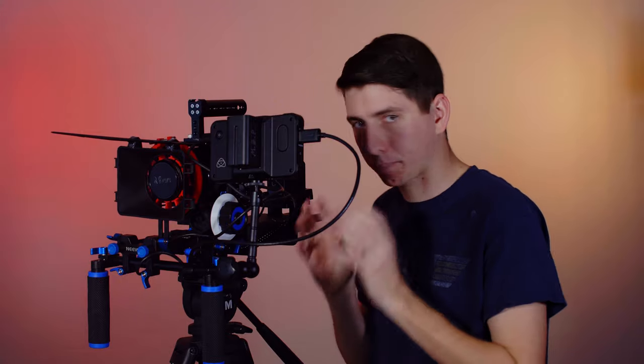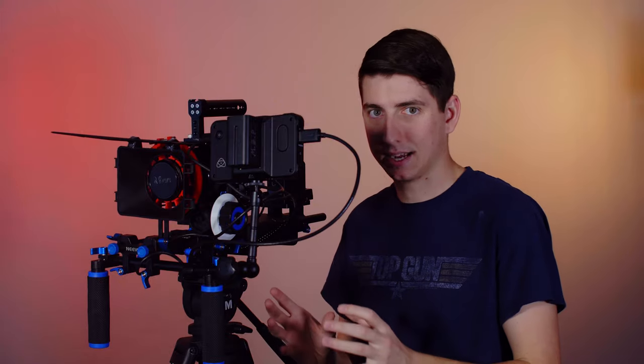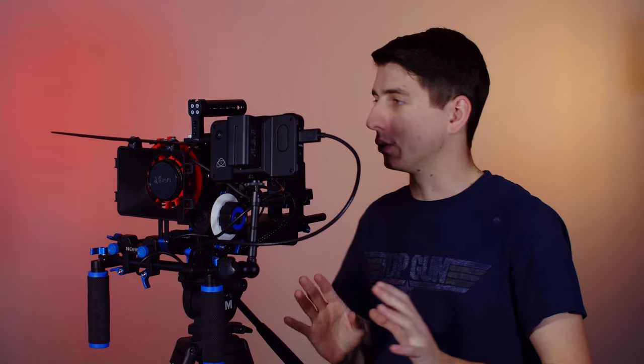Of course, if I could throw $20,000 into a camera rig, this would not be what I would put into it. But for the price, it's just about unbeatable. So let's get a little bit into it.